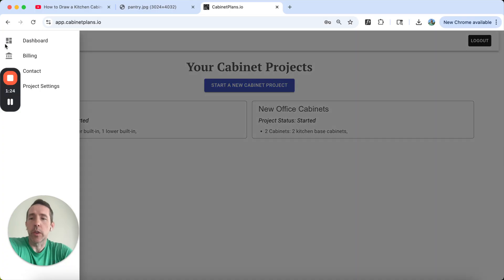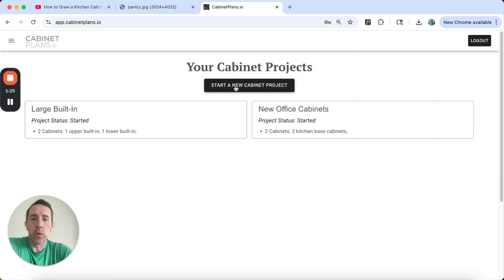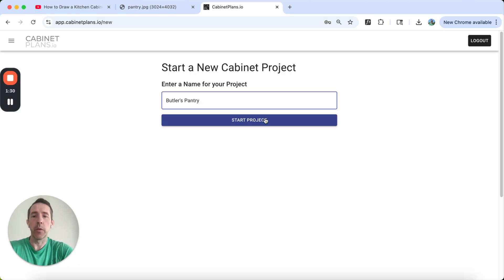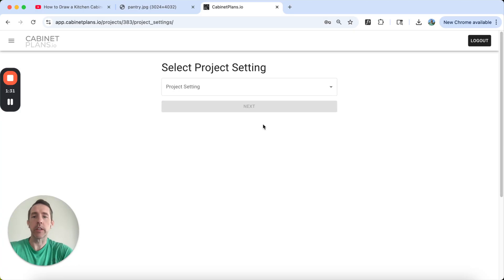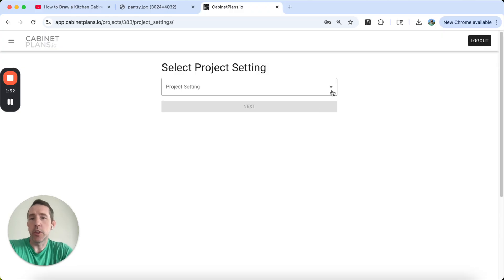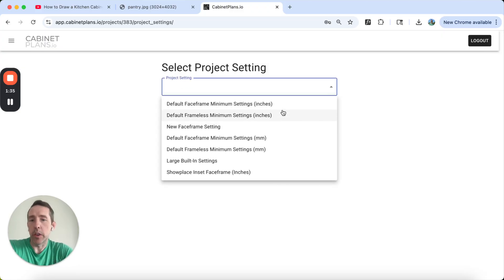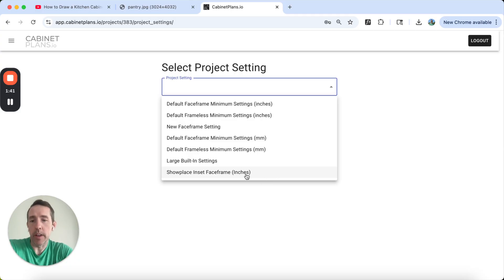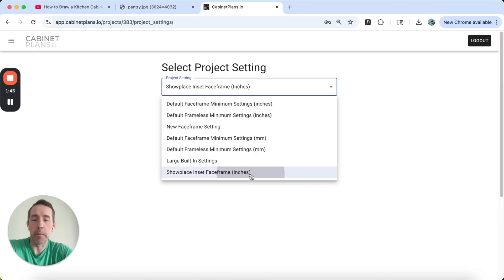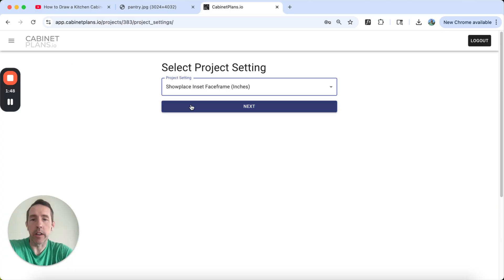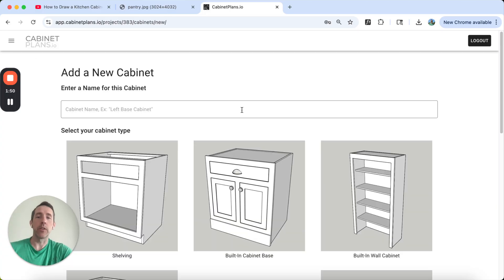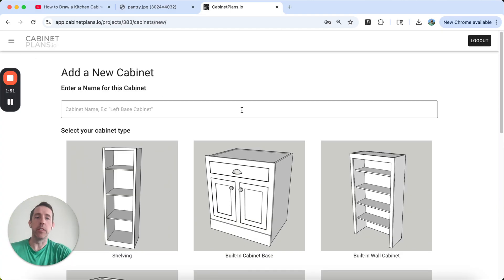So we're going to start with a new cabinet project here. I'm going to call this Butler's Pantry. We're going to start this project. I'm going to choose a project setting. Since I want to emulate what I have in that Butler's Pantry, I already built a project setting called Showplace Inset Face Frame in inches. That allows me to build these cabinets considerably faster.